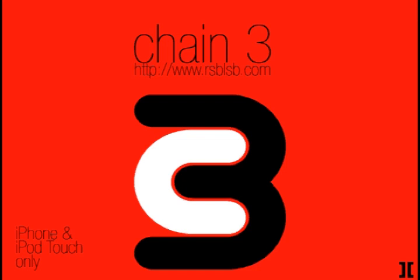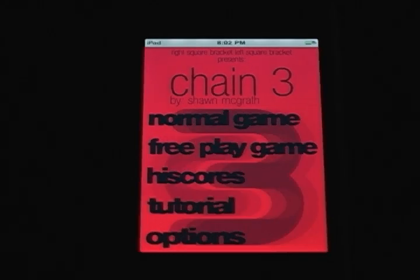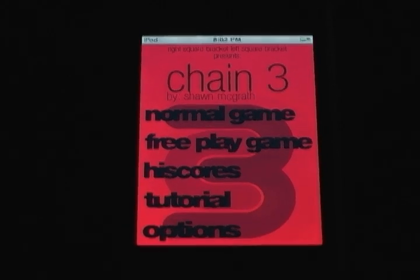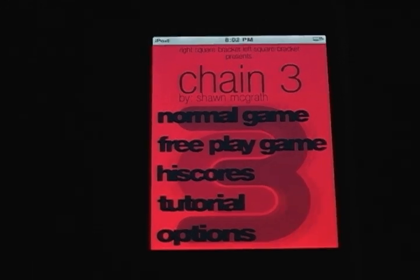Hi, my name's Sean McGrath from Right Square Bracket, Left Square Bracket Games. Today I'll be showing you a new game coming out for iPhone and iPod Touch called Chain 3. It'll be available from the iTunes App Store the day the store is launched.